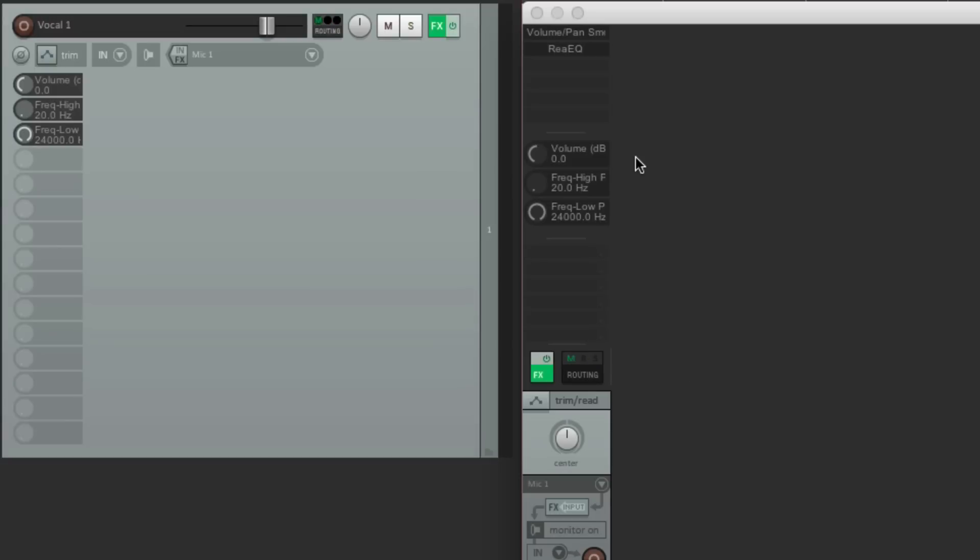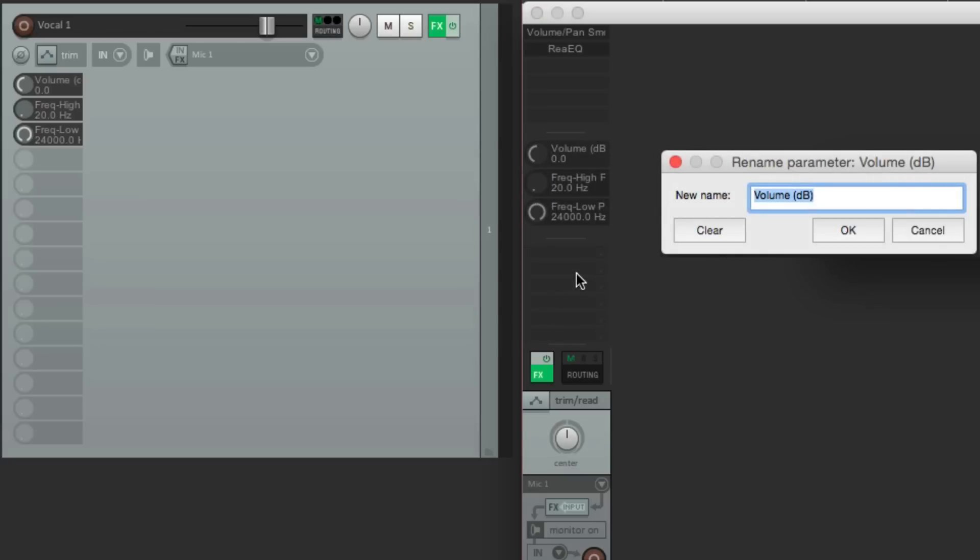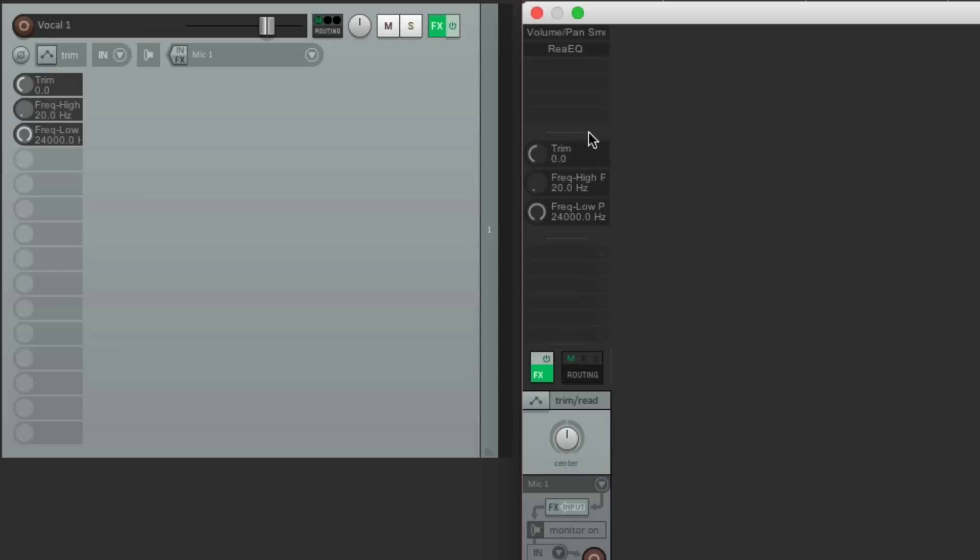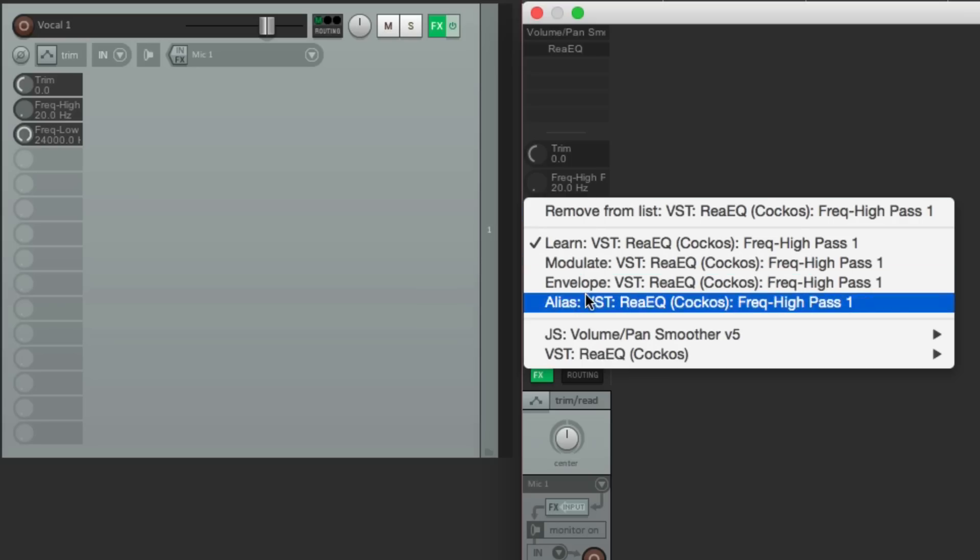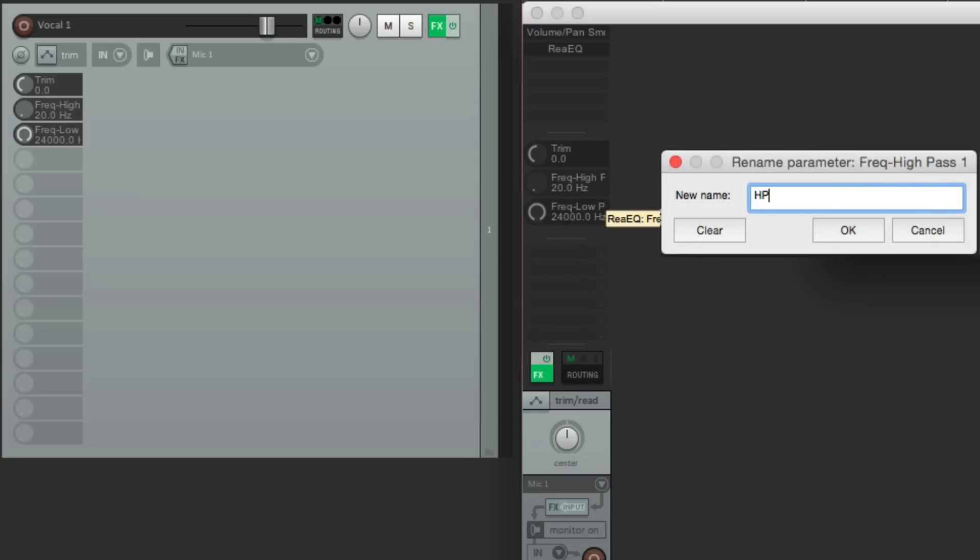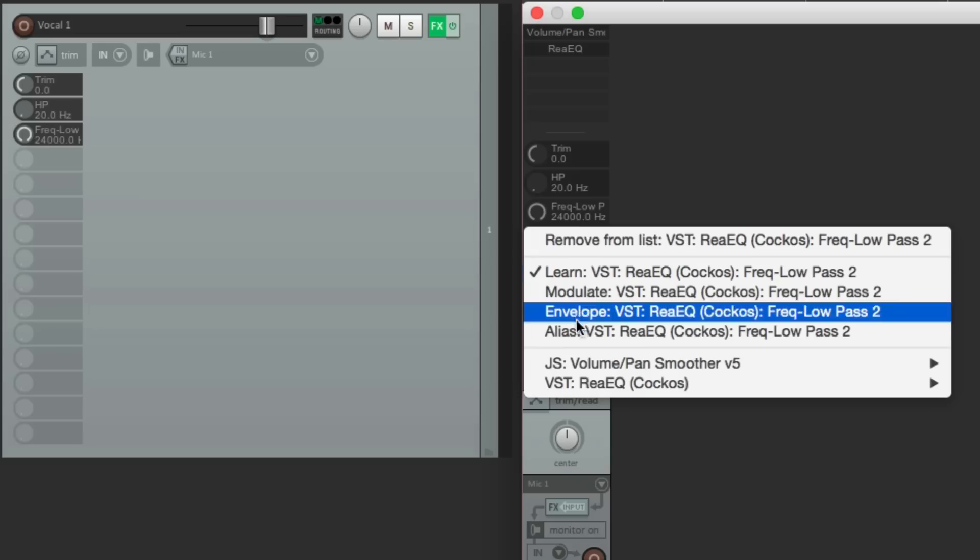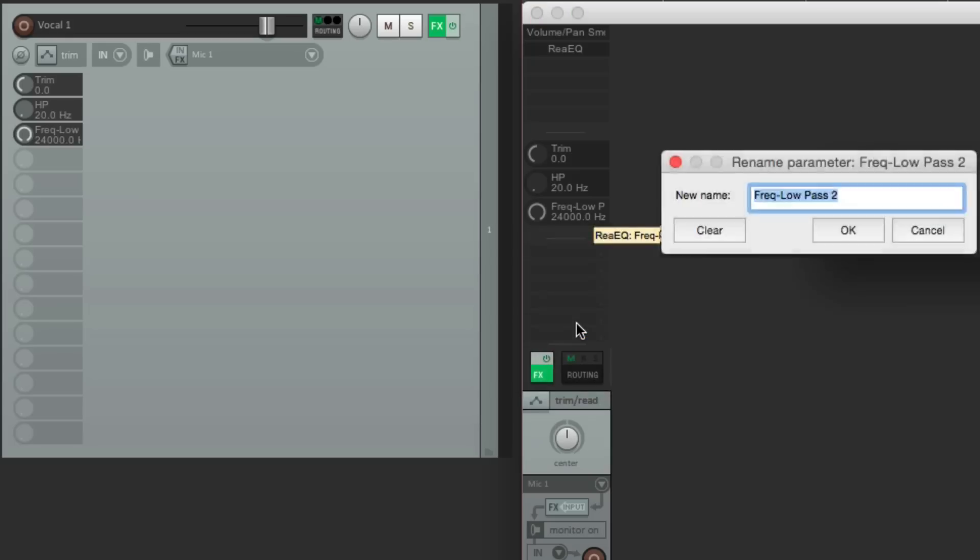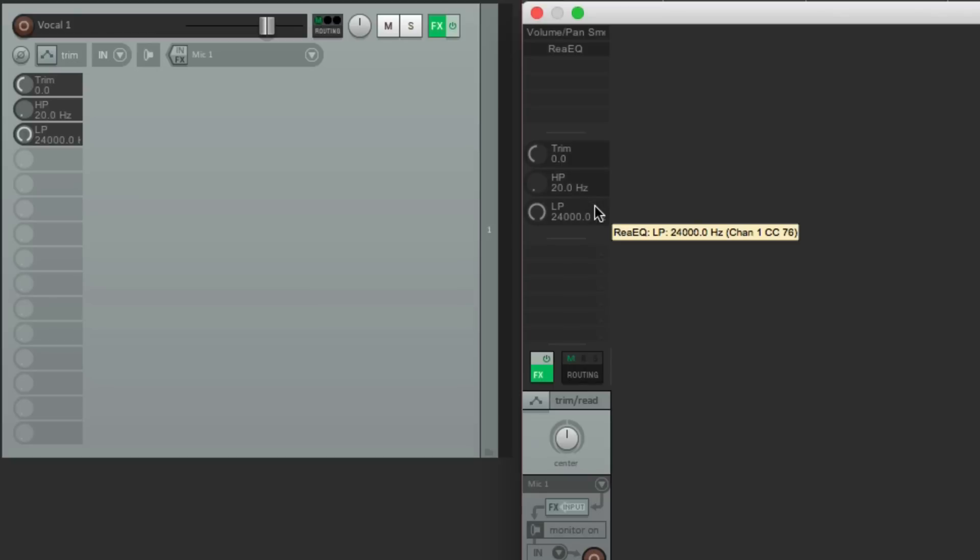Now another trick I want to show you here is we can rename our parameters to make them easier to see. Instead of calling this volume, let's right-click it. Go to alias. And change the name to trim. So it shows up like this. Trim. In both places. Now for the high-pass filter, we can just name it HP. Right-click it. Go to alias. HP. And for the low-pass, we'll rename it LP. It just makes it a bit easier to see what you're doing. It takes up less room. And it could also be more specific.